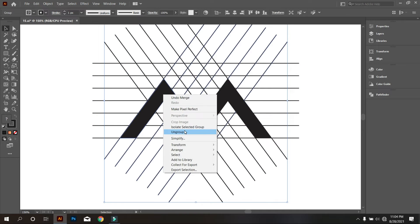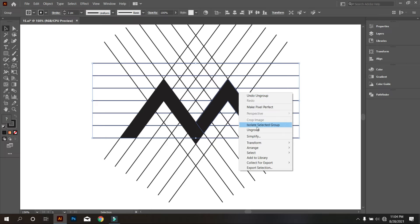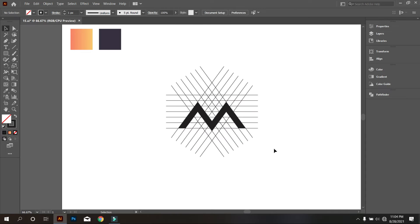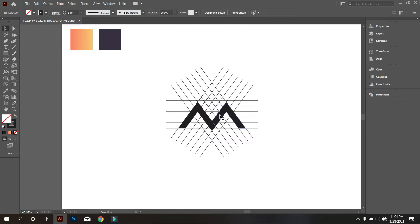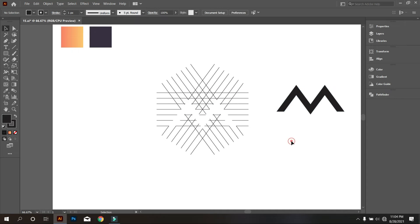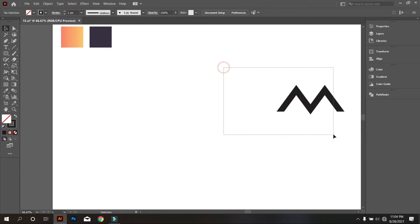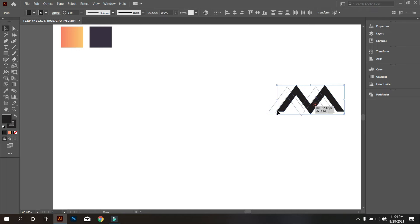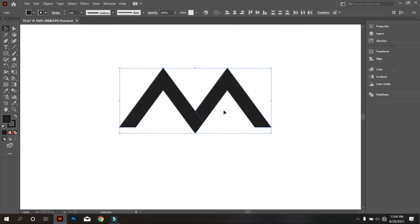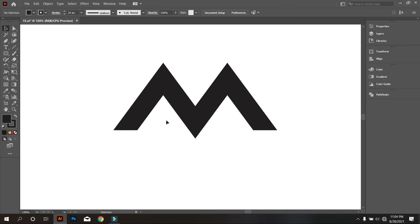For that, you need to ungroup all. Then move it like that. Now increase the stroke of this letter to 10 points. Okay, that's good.